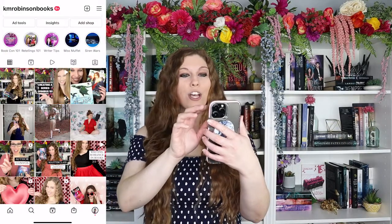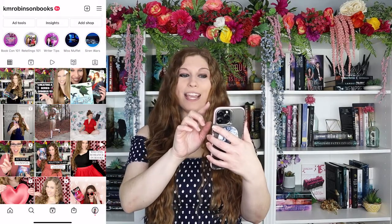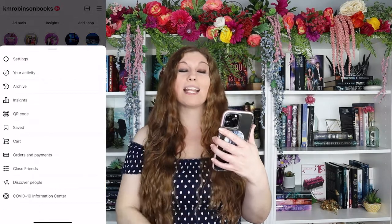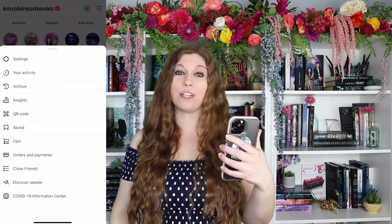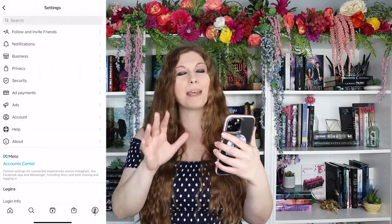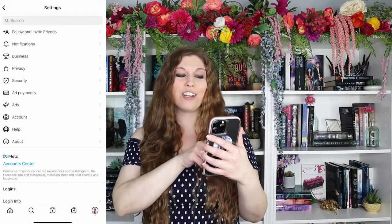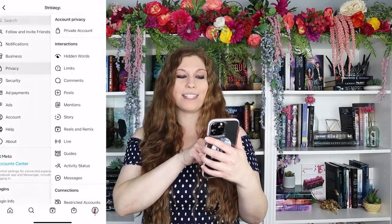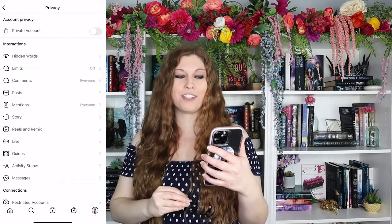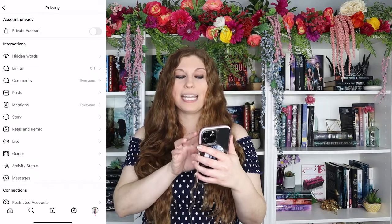Inside of your Instagram page, go up to the top where you have those three little lines. Tap on those three little lines and you'll see a bunch of different options. Click on settings at the top — it may be somewhere different for you, so just look for the settings button — and then go down to privacy. When you click on privacy, you've got a bunch of different options. Look for the one that says hidden words.